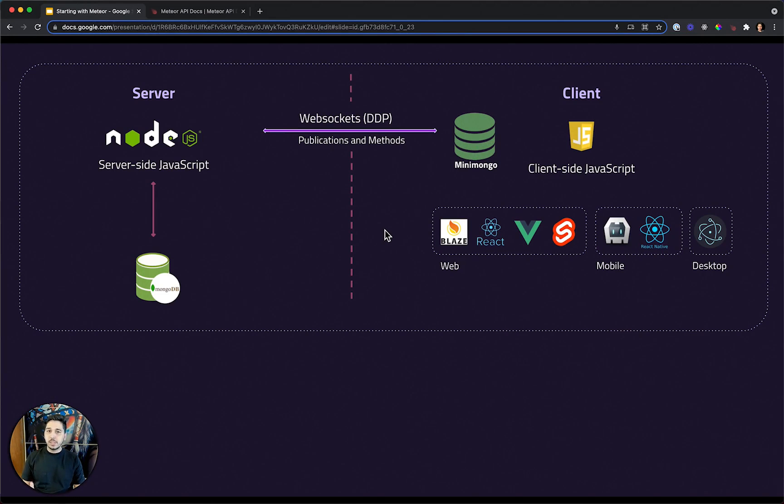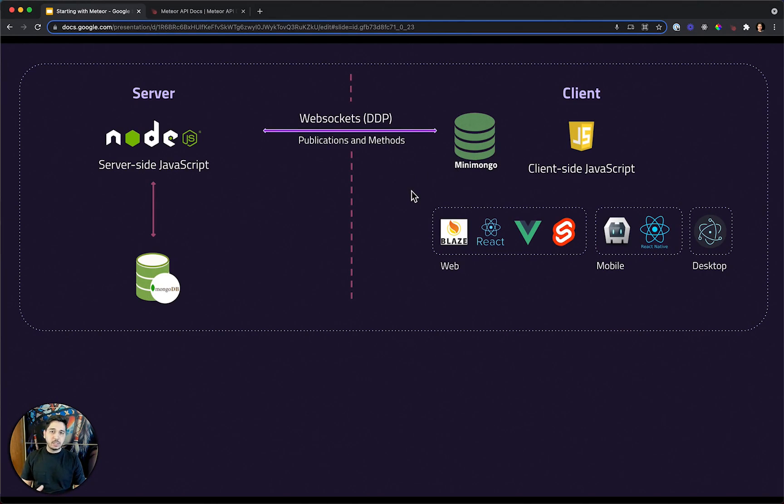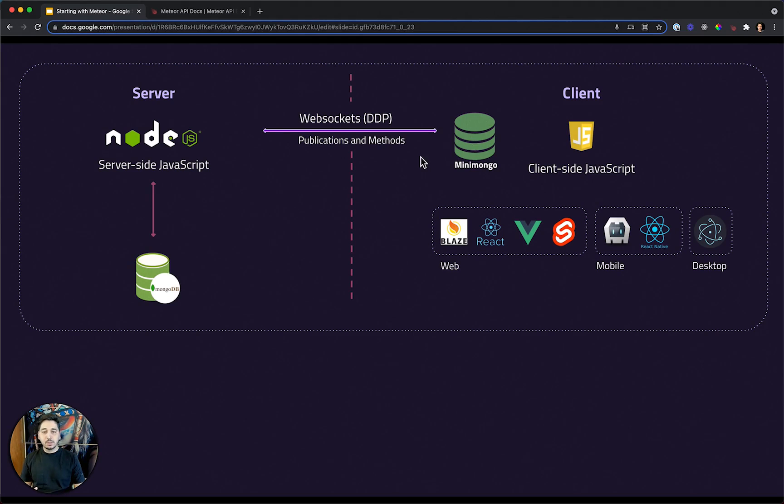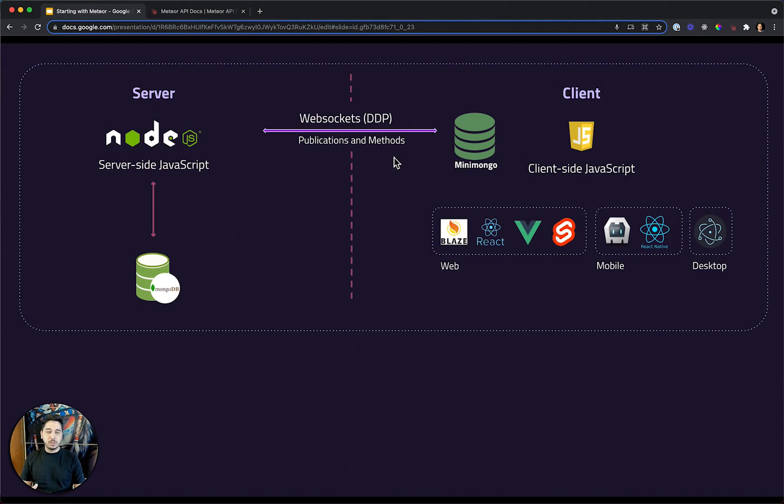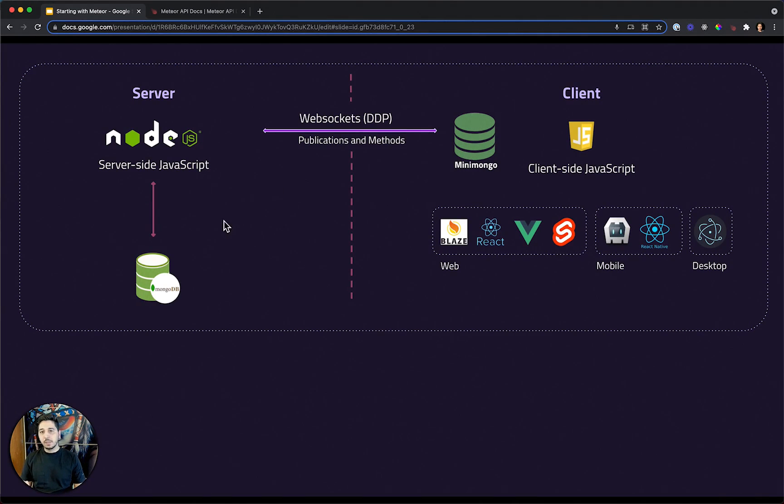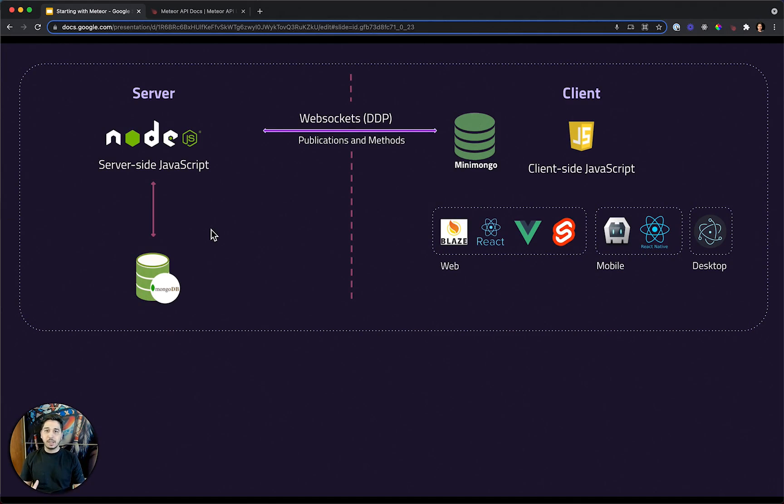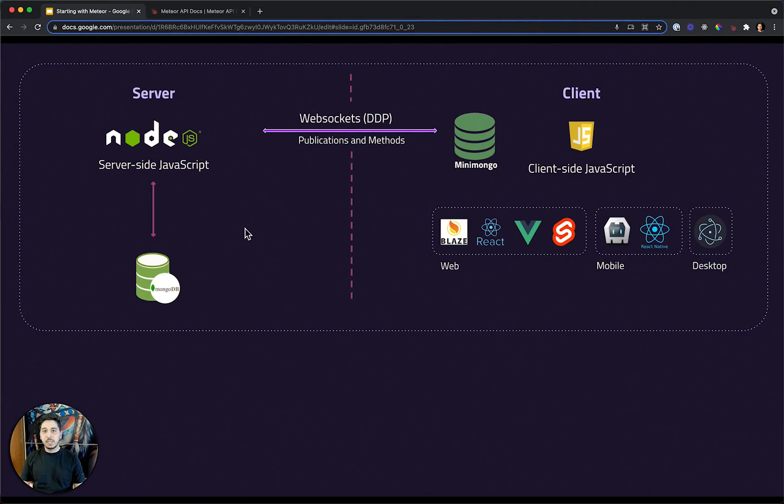If you are using real-time capabilities on the client side, you will fetch your data from the mini-mongo. We also have methods. To send data from the client to the server side, you usually use methods. And we can also fetch data from the server side. If you don't use reactive data for any reason, you can use a method to just fetch that data.